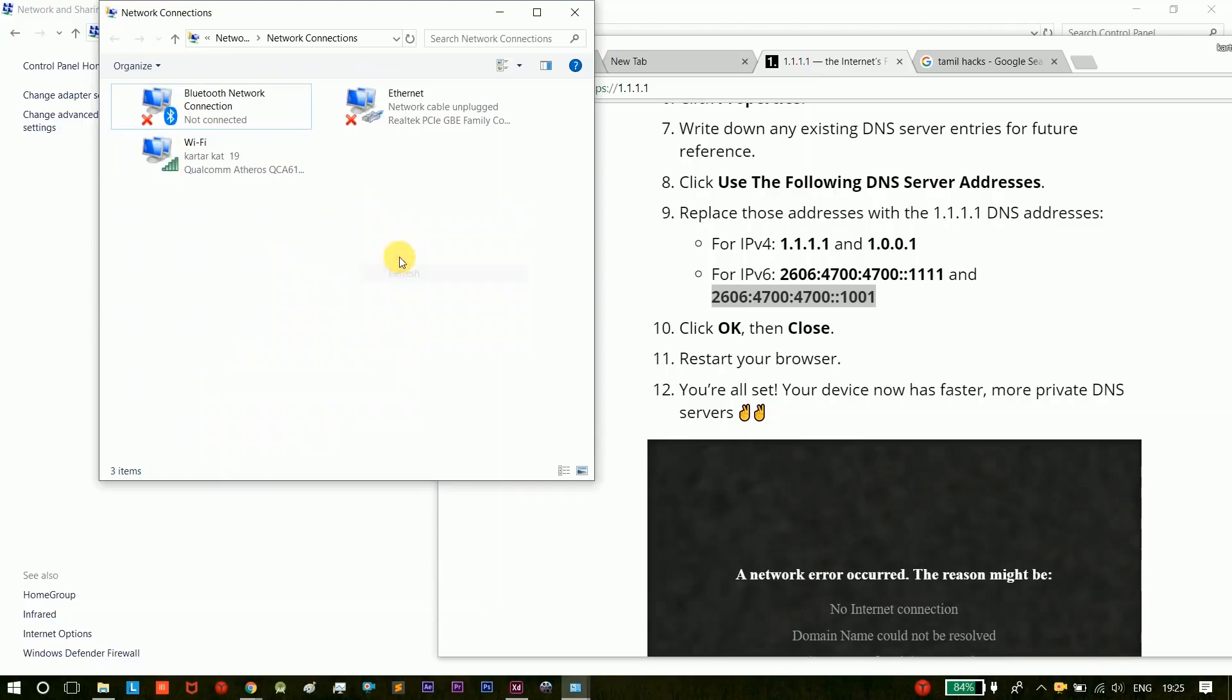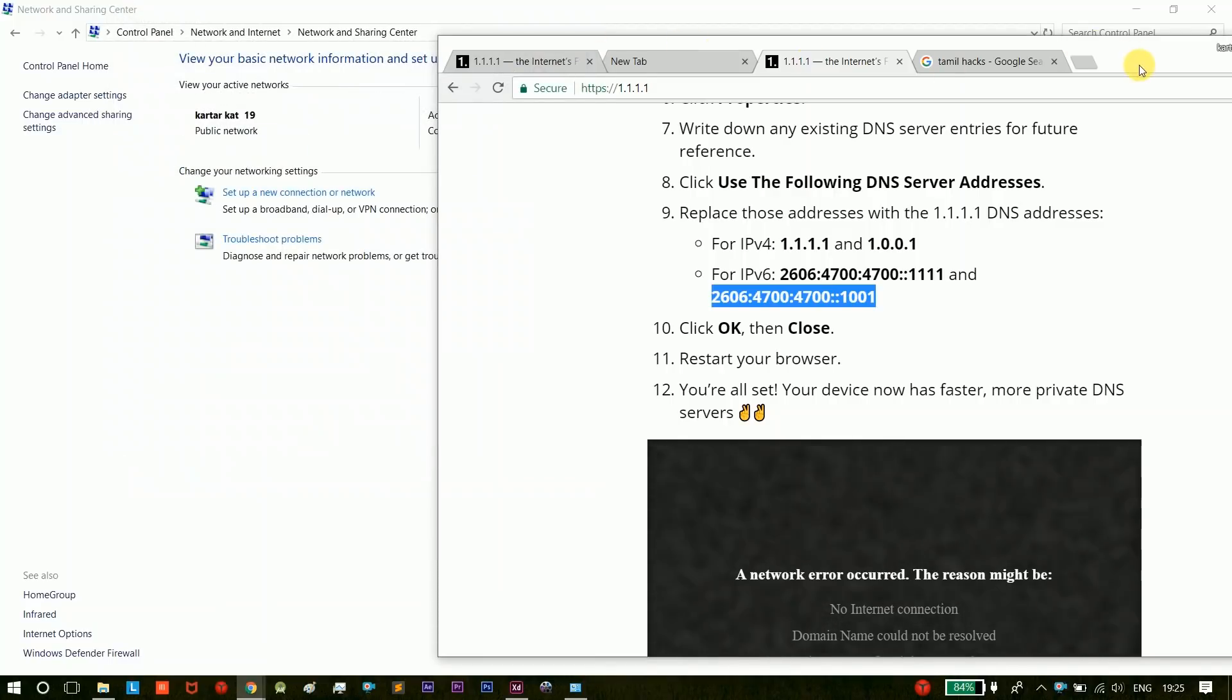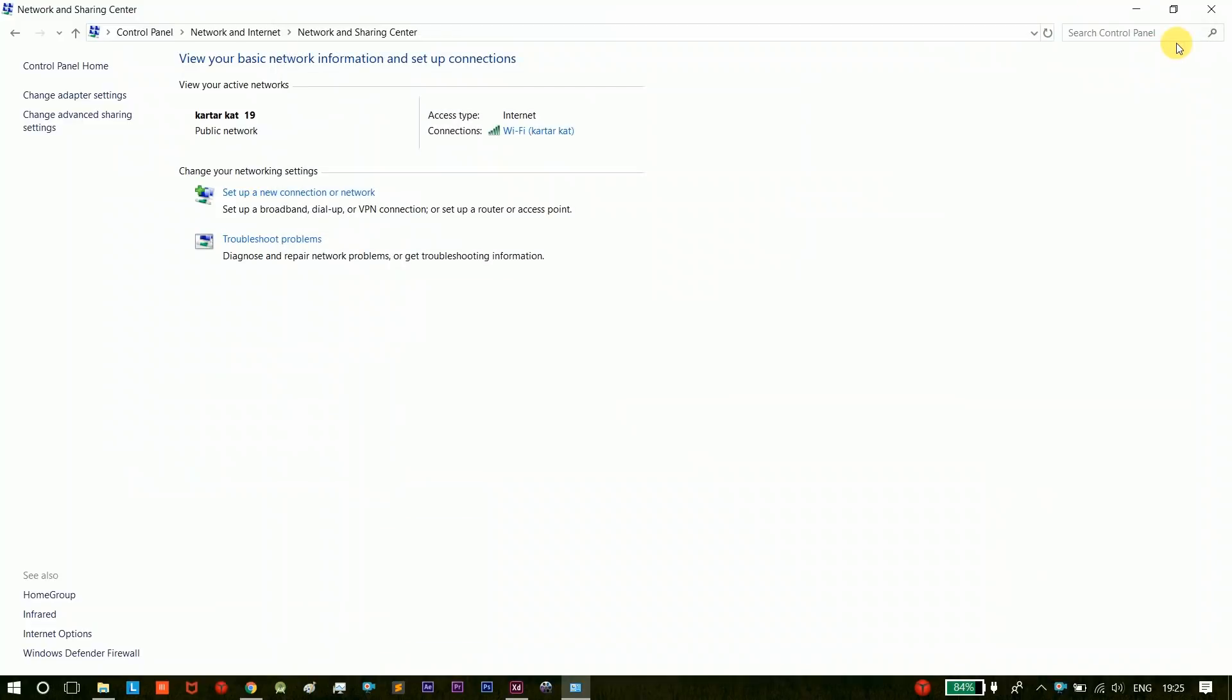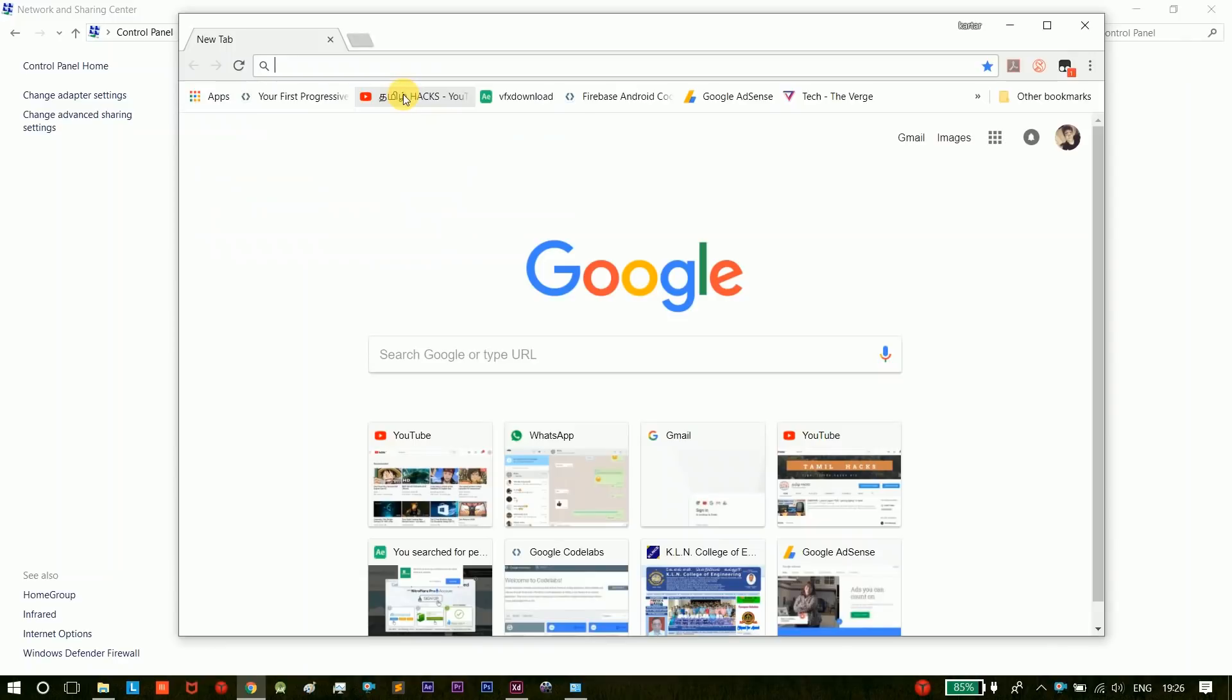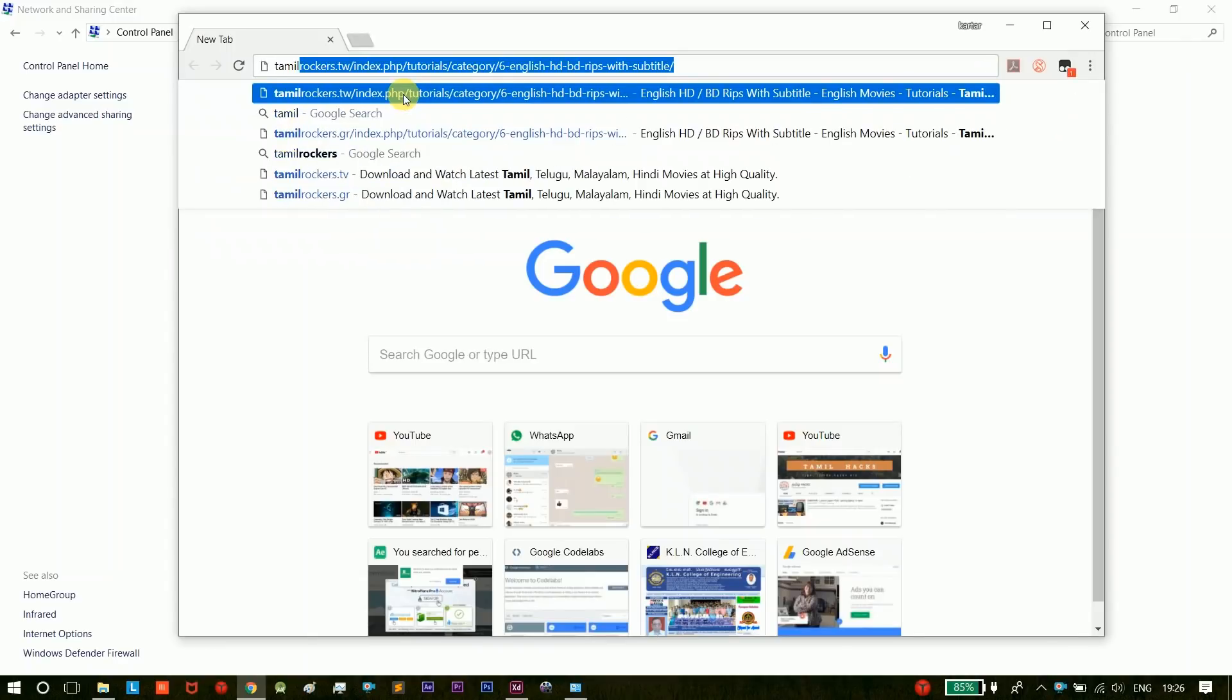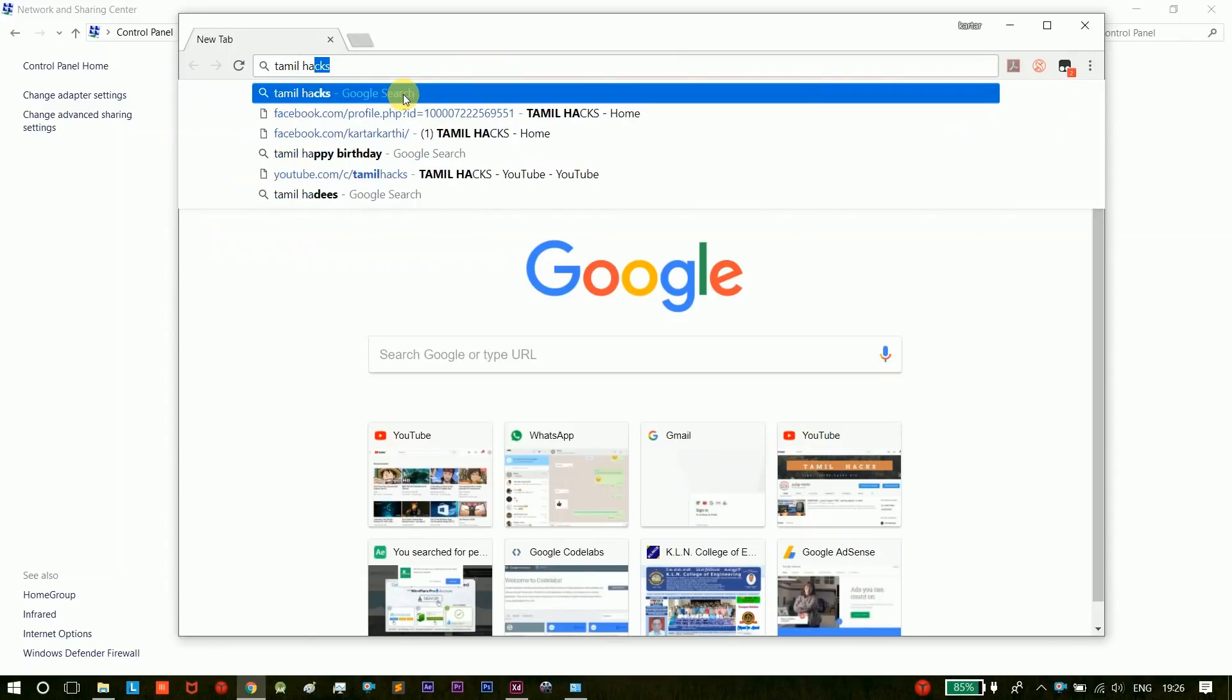Let's change the IPv6. It will be a refresh button. Now what we have done is, our browser has closed. Open the new browser. Now we have to search the network speed.